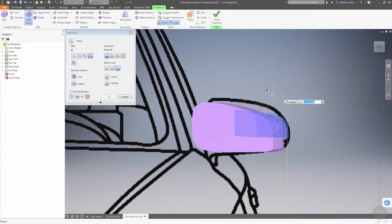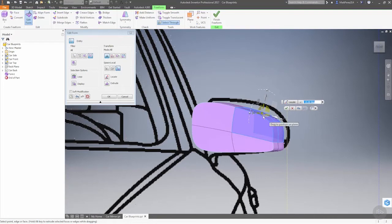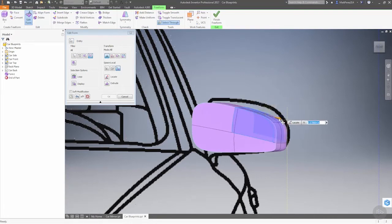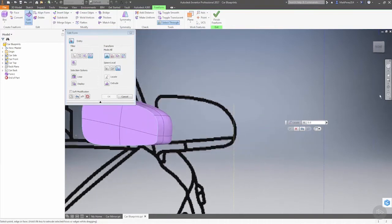But remember, even though we're using this local option, we're not necessarily rotating or moving local to all the faces that we have selected - only the ones that are sort of visible right there in the mirror.